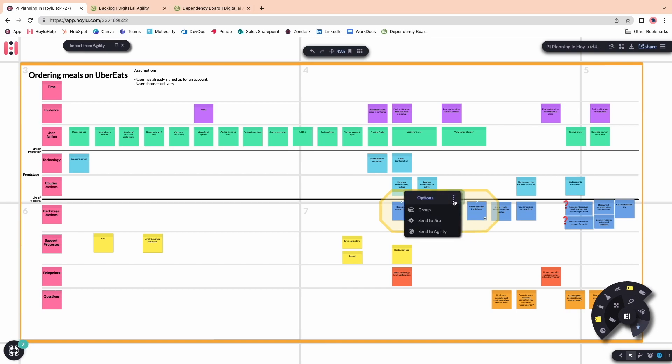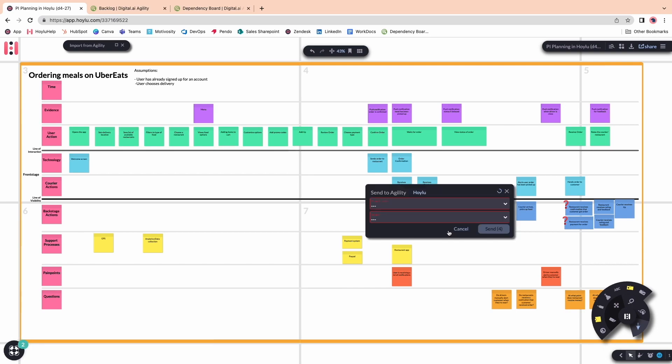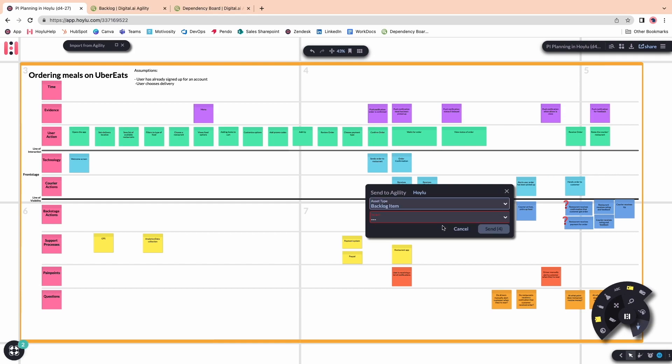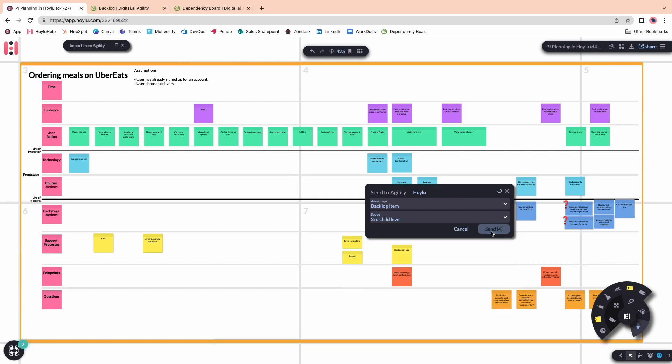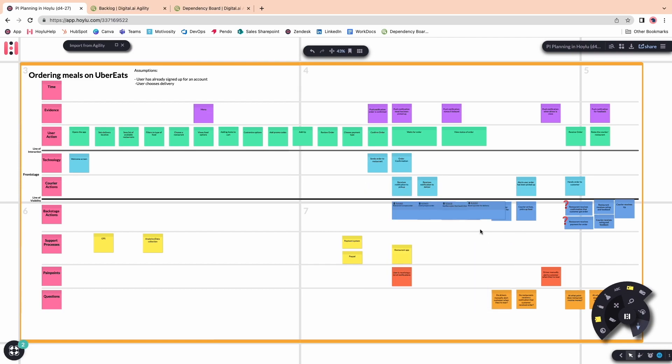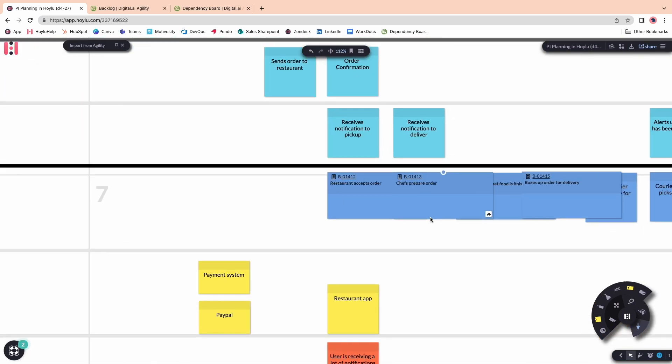I can multi-select this line of sticky notes and transform them into Agility work items. I'll select the asset type and scope, and now my sticky notes have transformed into Agility tickets.